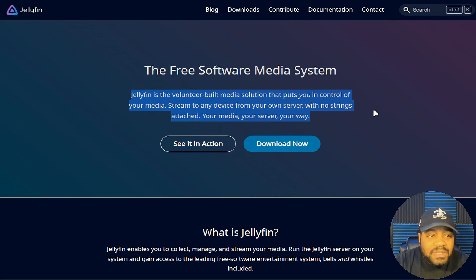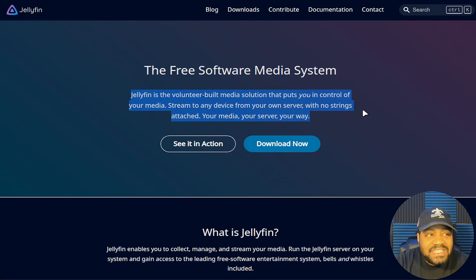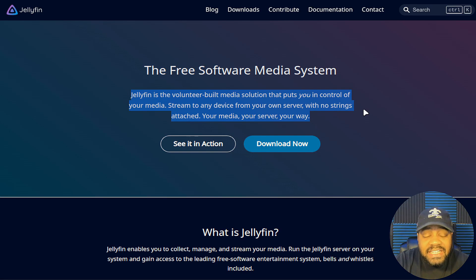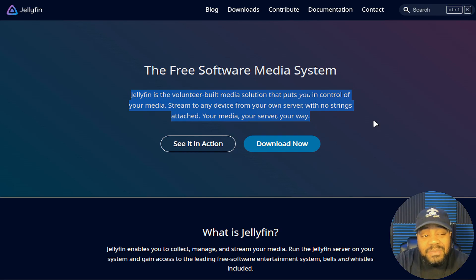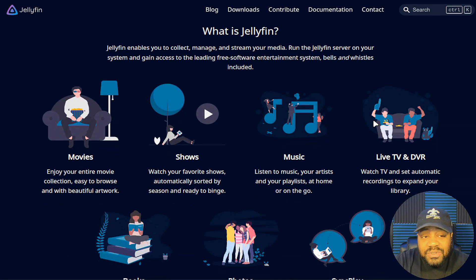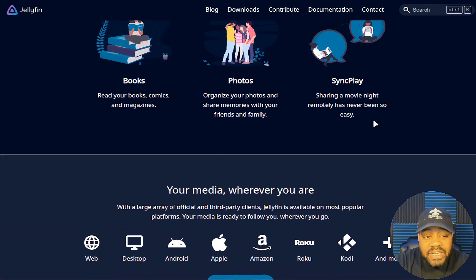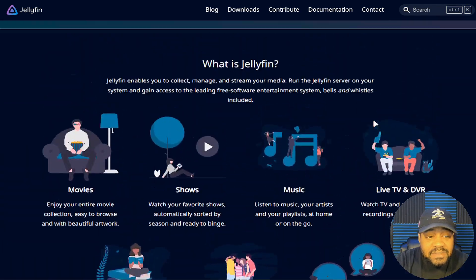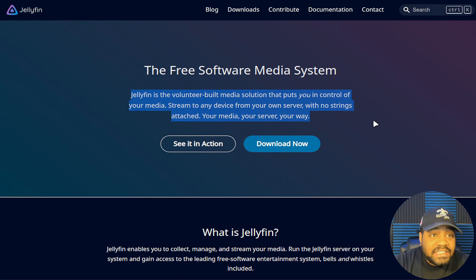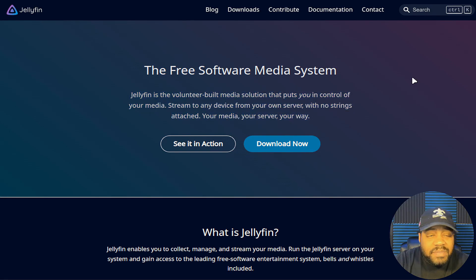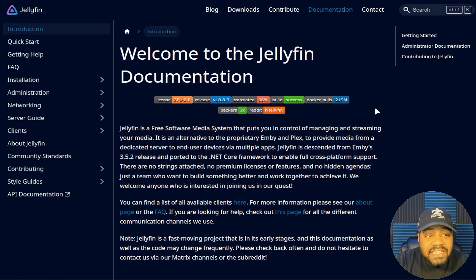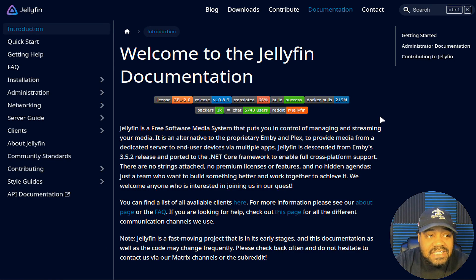I've been showing you guys how to get Plex up and running on Linux servers in the past, and I wanted to show you some of the competition. This is a good application that actually works just as well as Plex. This is an awesome application based on what I've seen, but you can go through and look at all the information about it. It's just as good as Plex, and I definitely recommend checking out the documentation — it has great extensive documentation.